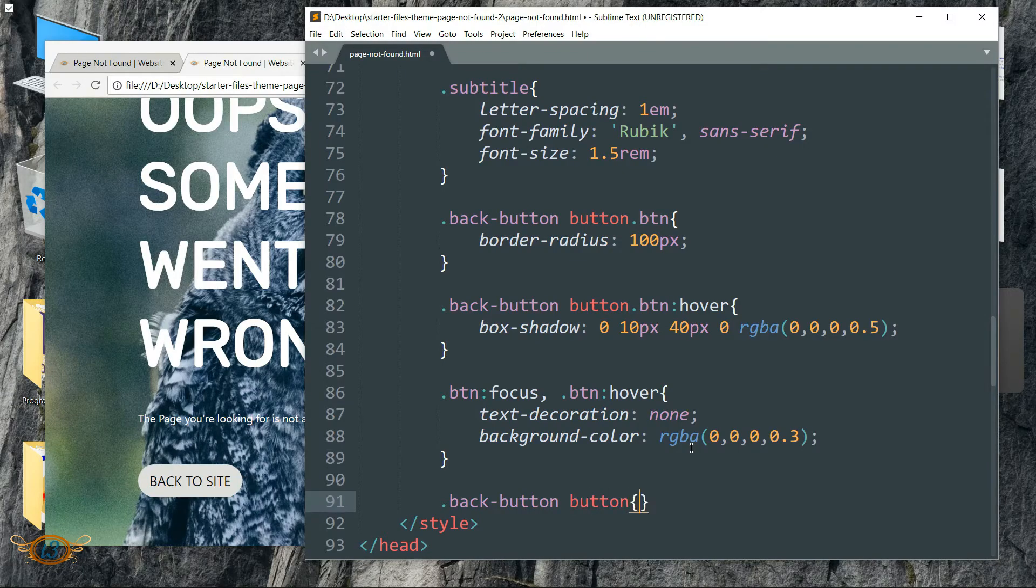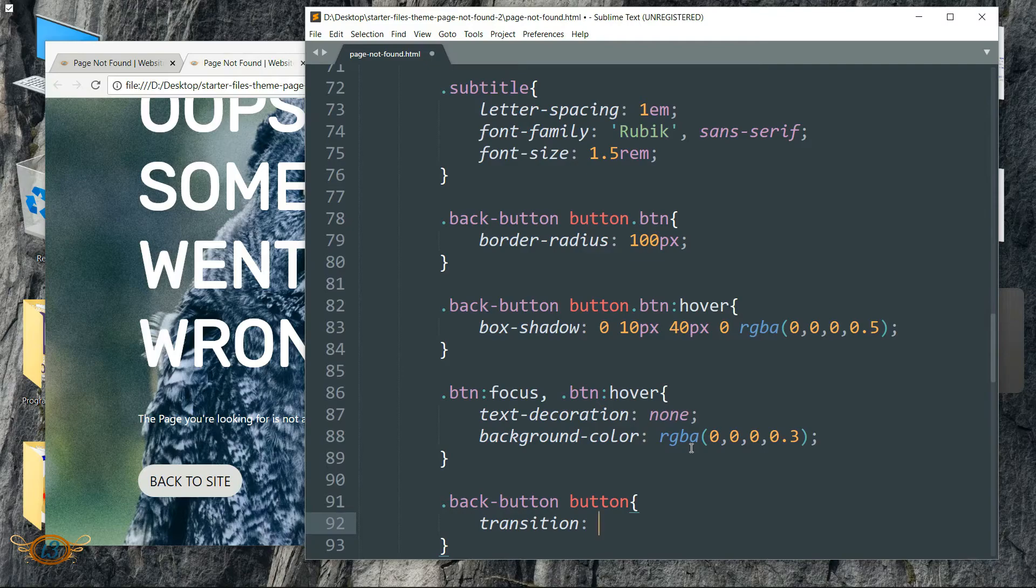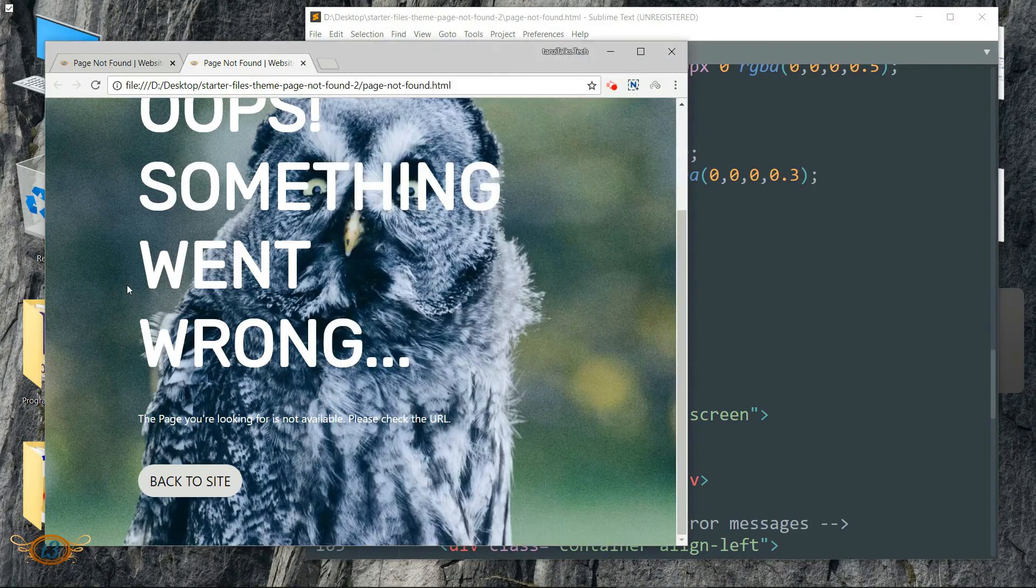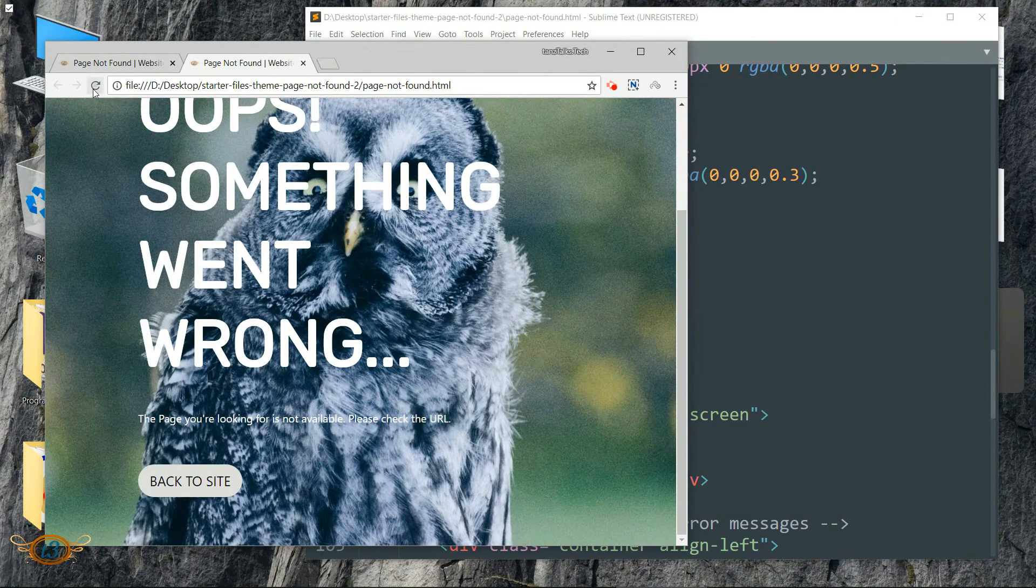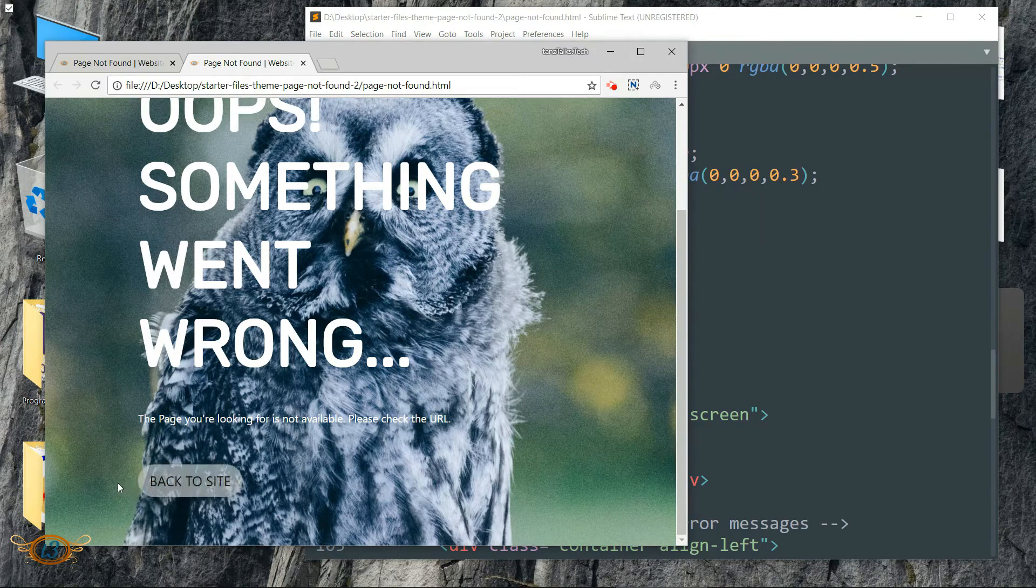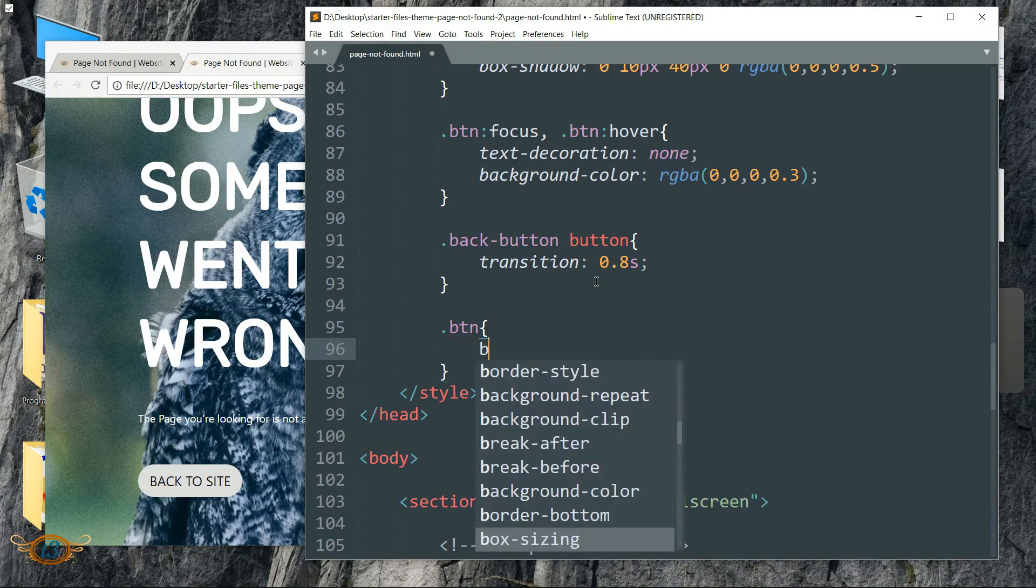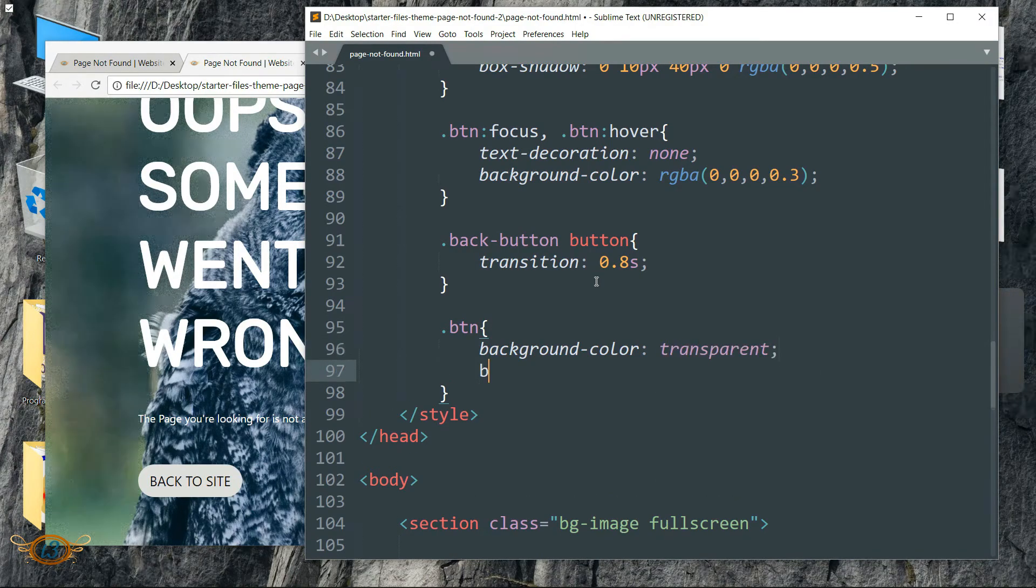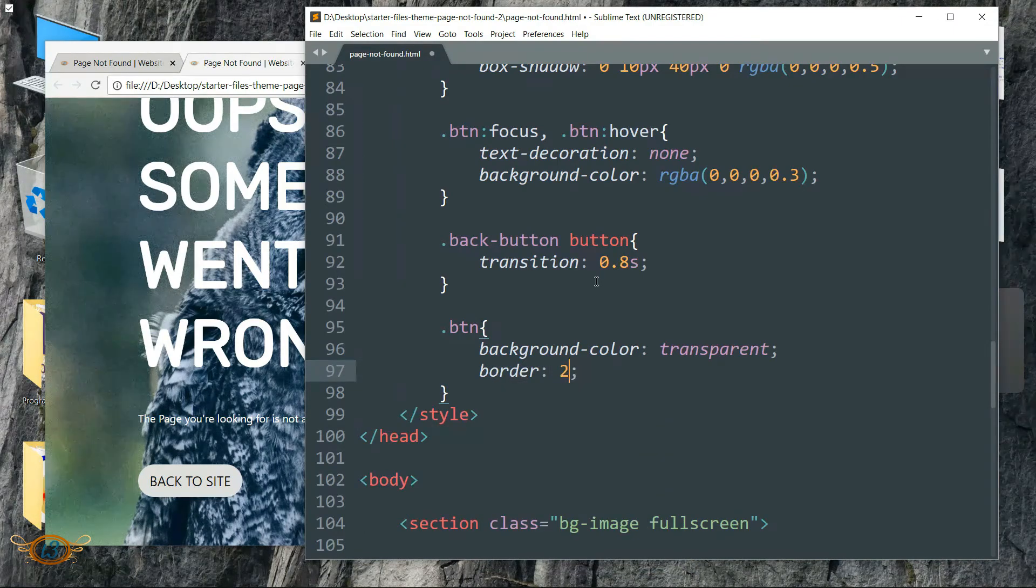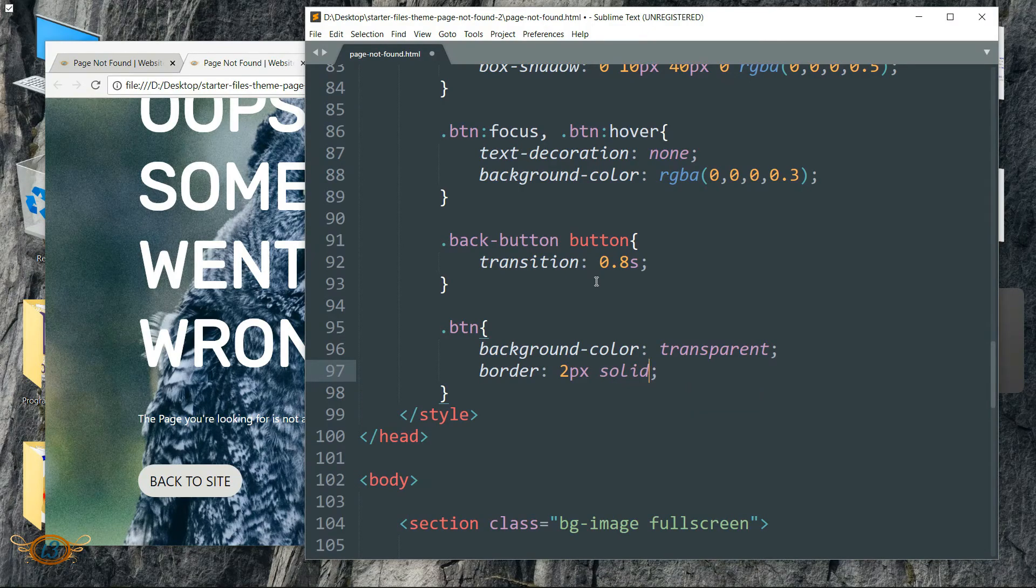Refresh. Now you can see the hovering effect of the button. Then write dot back-button space button, write btn transition transition 0.8 second.